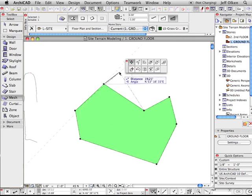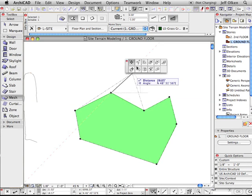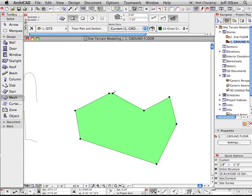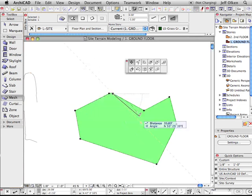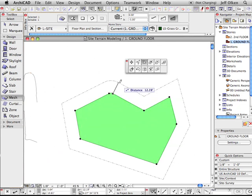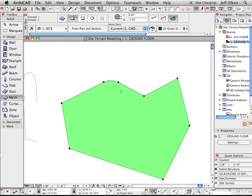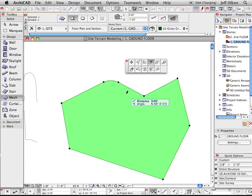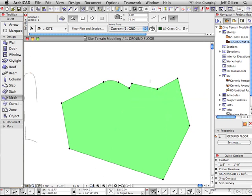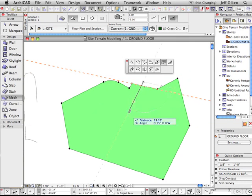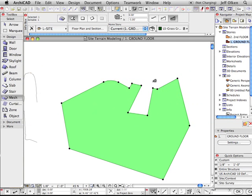We still get the pet palette like we would with any other tool. So we can move a node. We can fillet an edge. Let's make a four foot fillet there. We can offset the entire thing. Add on to it or subtract from it.